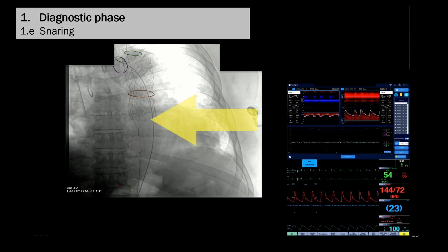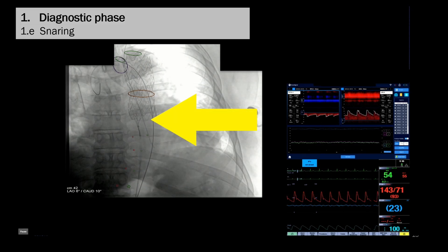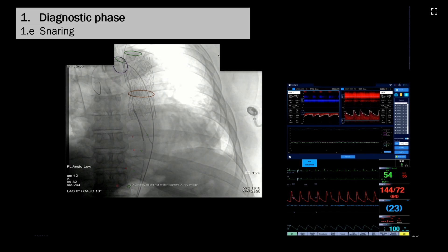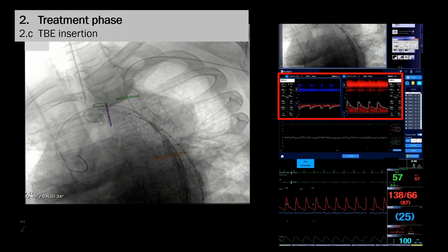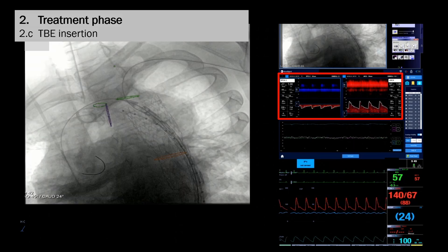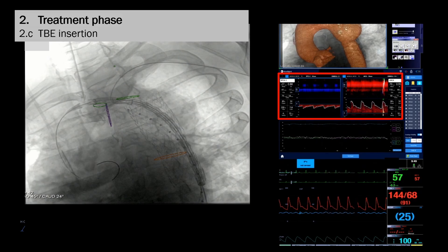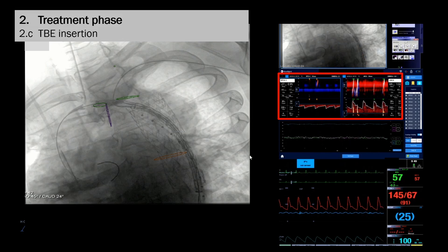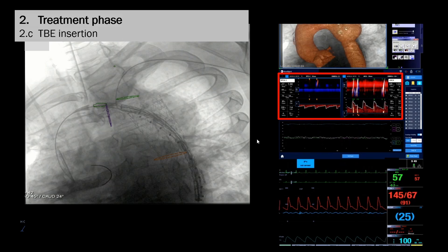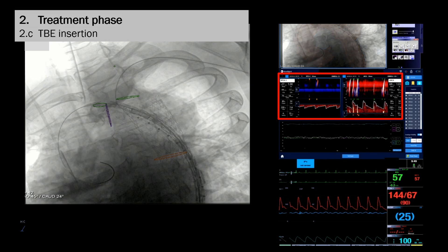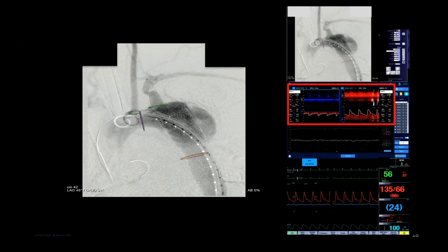From the right groin access, an ensnare device was delivered to snare the wire from the left radial access down through the right femoral access. The second device was the thoracic branch endoprosthesis measuring 31 by 15 mm with an 8 mm portal. Correct positioning of this device is extremely important. The device is advanced over the preloaded wire from the left radial access to guide and position the portal at the left subclavian artery orifice. Some hits are seen bilaterally on the TCD screen from positioning the thoracic branch endoprosthesis. The pre-deployment angiogram before deploying the TBE shows proper alignment of the portal with the left subclavian artery orifice.